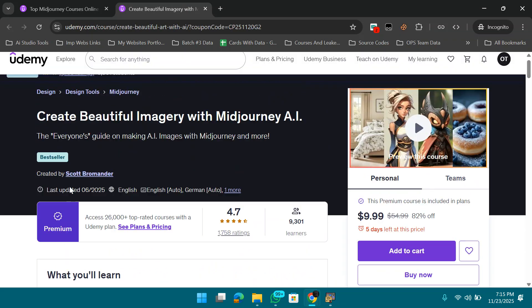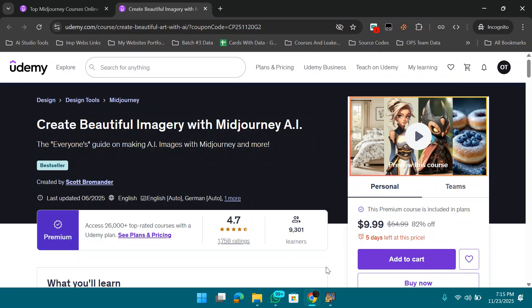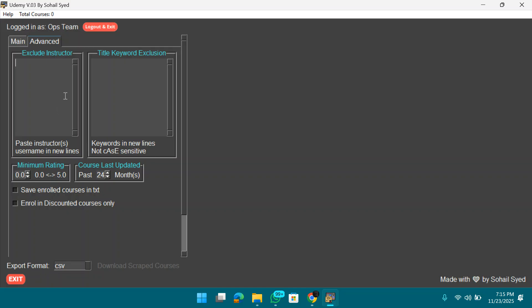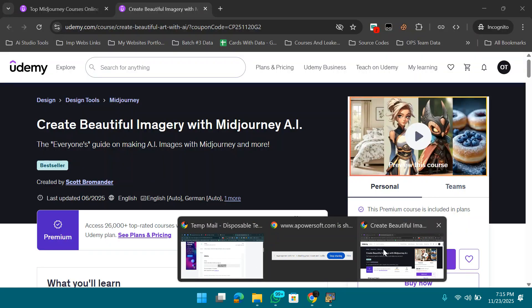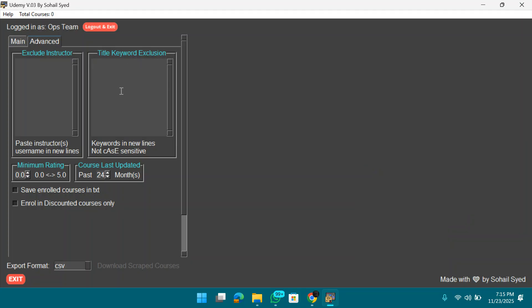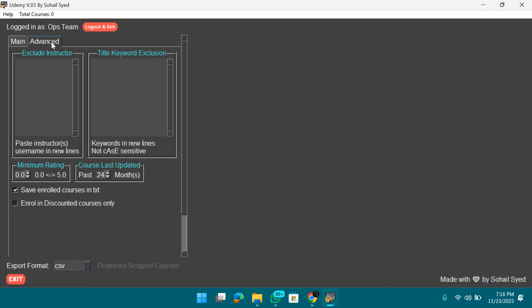If you open any course on Udemy and don't like a particular instructor — say, a Brad Traversy-type instructor — just put their name in the exclude field and press Enter. The scraper will skip courses by that instructor. Similarly, if you want to exclude courses on a specific topic like Midjourney, just type it. There's also an option to save enrolled courses to a TXT file, and to enroll only in 100%-off courses.